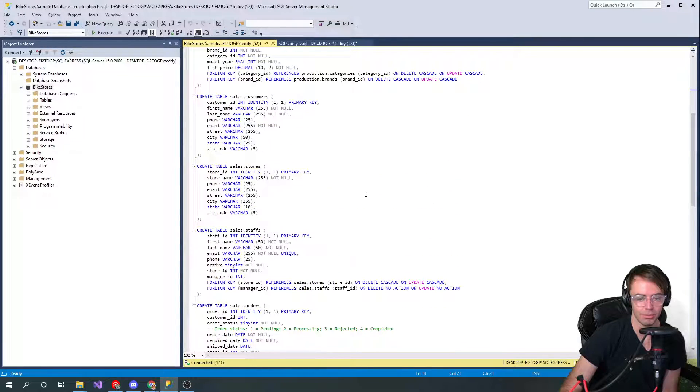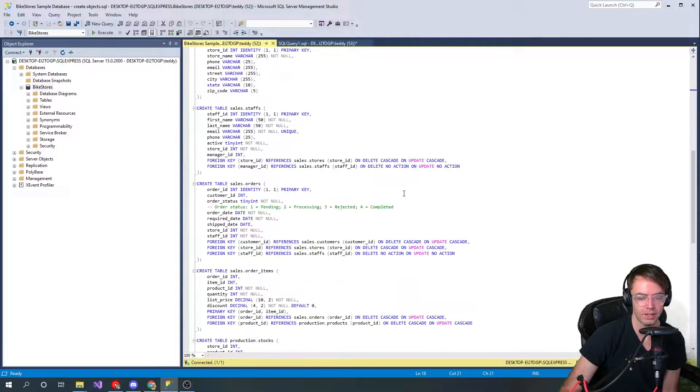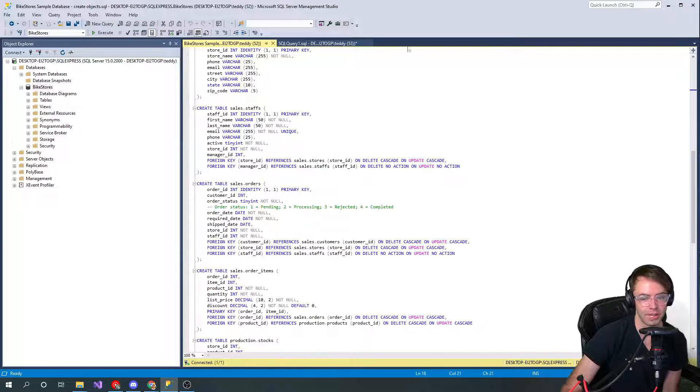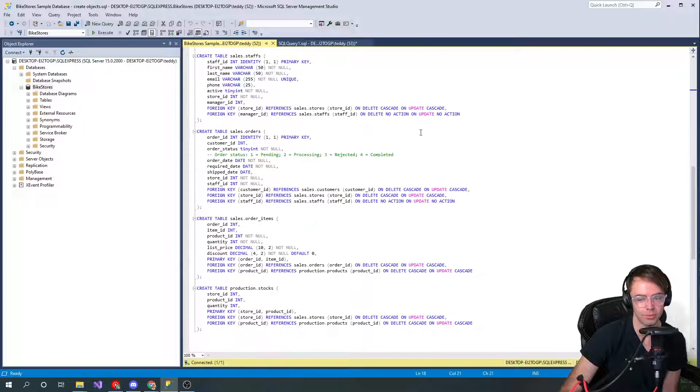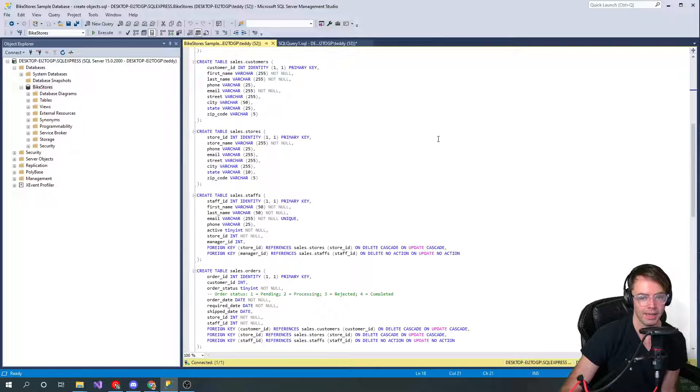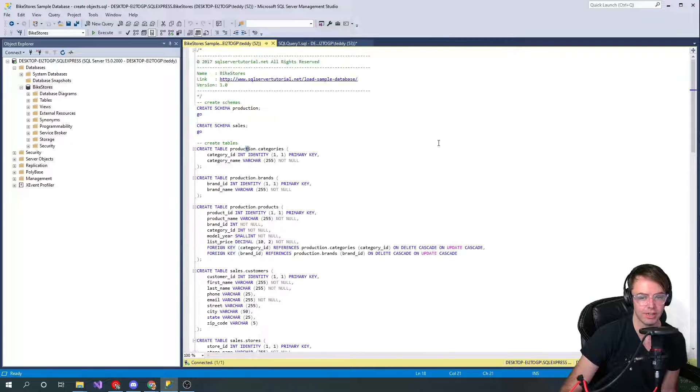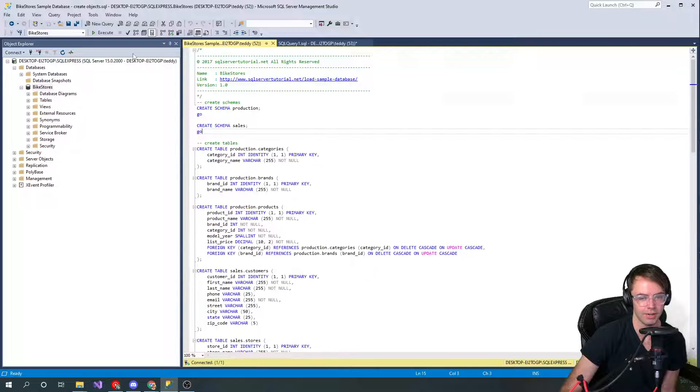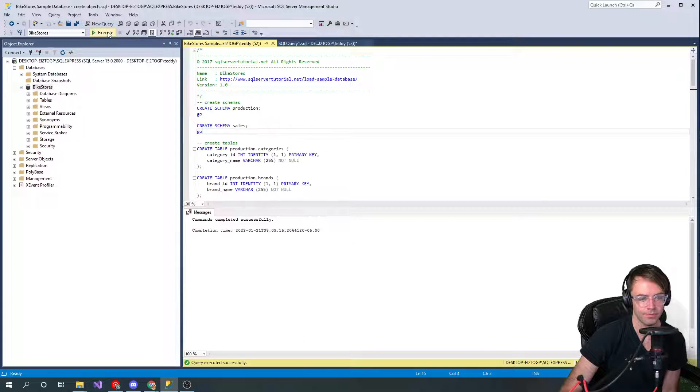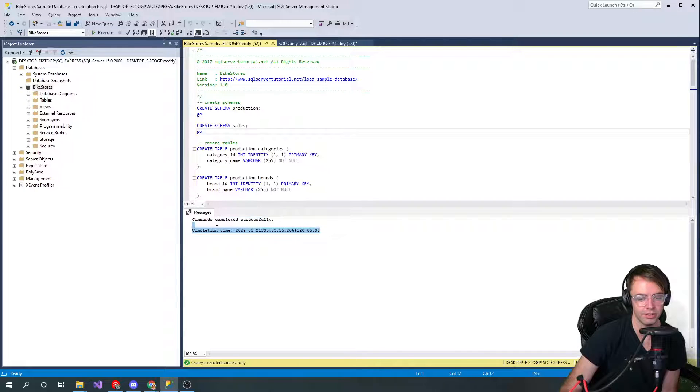We'll go through here and we'll actually delete some of these and we're going to actually recreate some of them just for practice sake so that you kind of know what's going on. But in this case we're just going to go ahead and run it. Go ahead, click that execute and it should complete successfully.